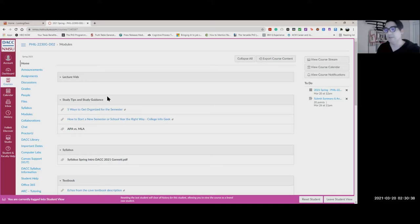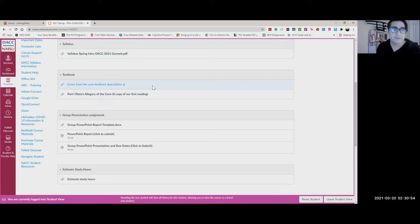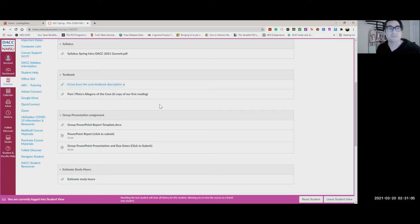A lot of success for this class and college in general is learning to keep organized and staying on task. That's the first thing you should look at. The syllabus has a copy there and there's a description, so if you're not sure what the textbook looks like, there's a link. There's also our first reading as a PDF I mentioned in the previous video, so you can find that and start getting ready.